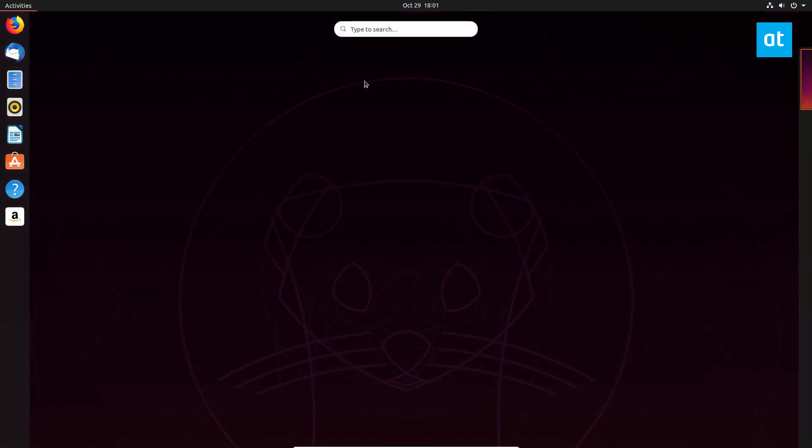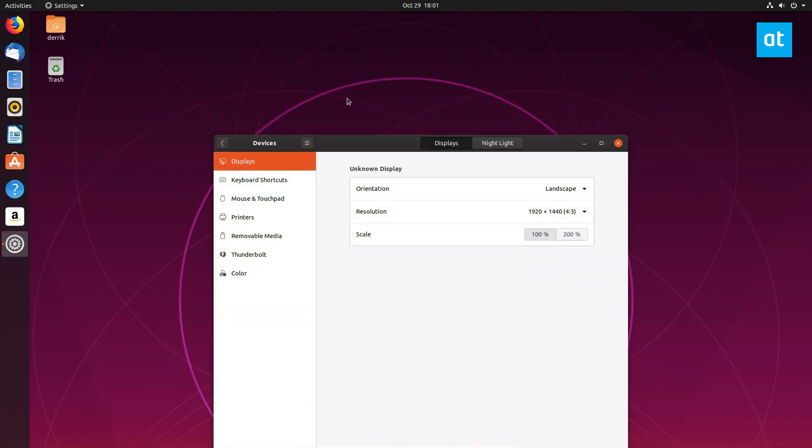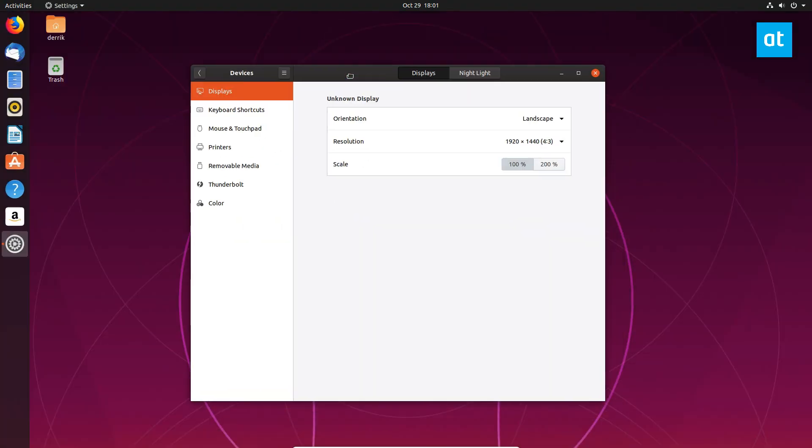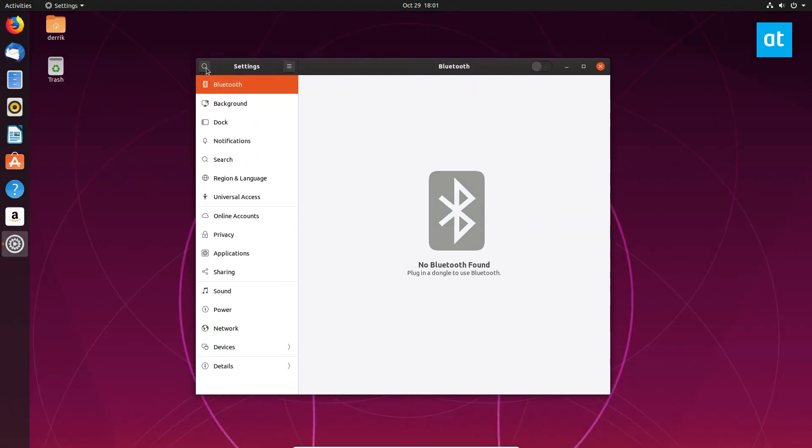So to start off open up your app menu and go to settings. From there you can look through and go to sharing.